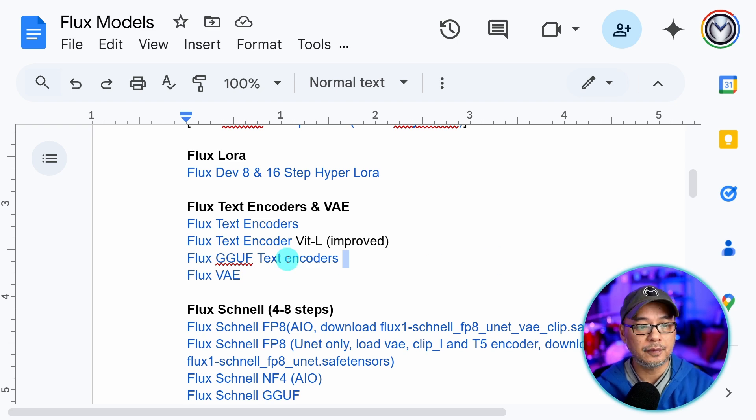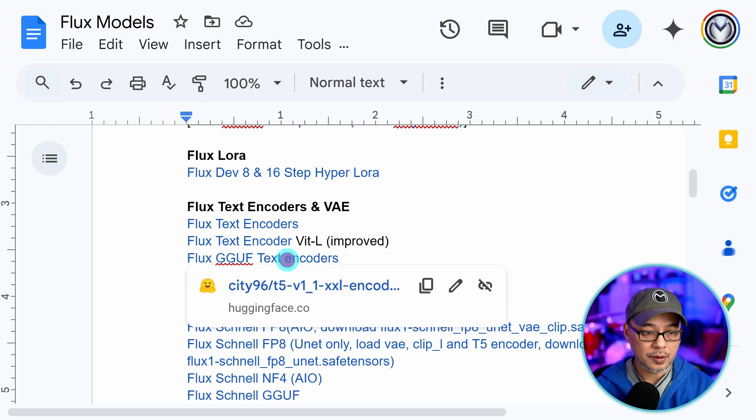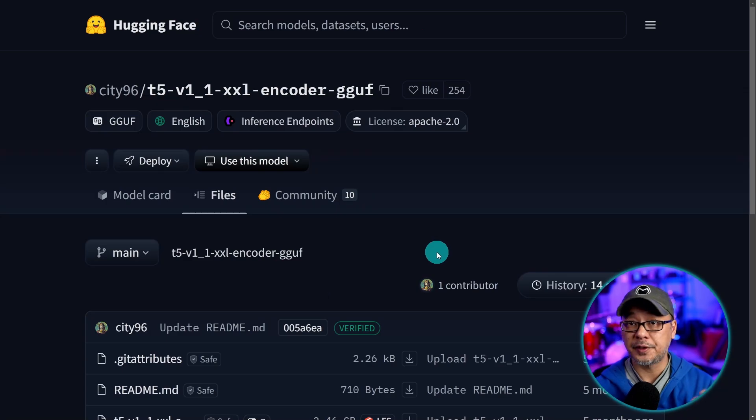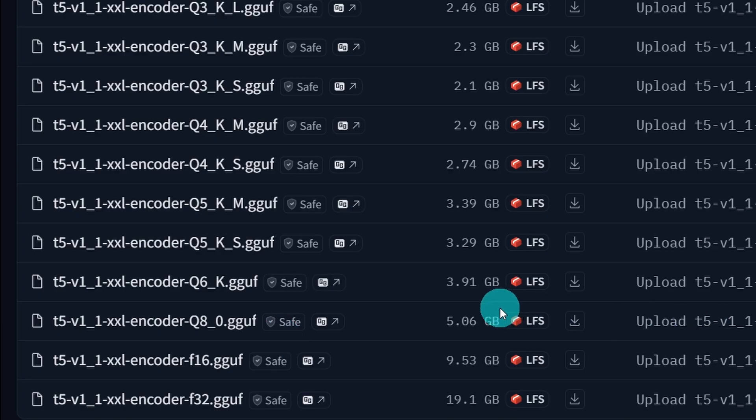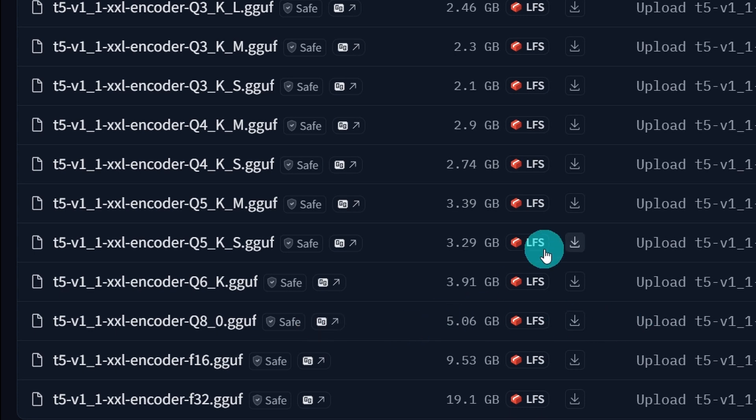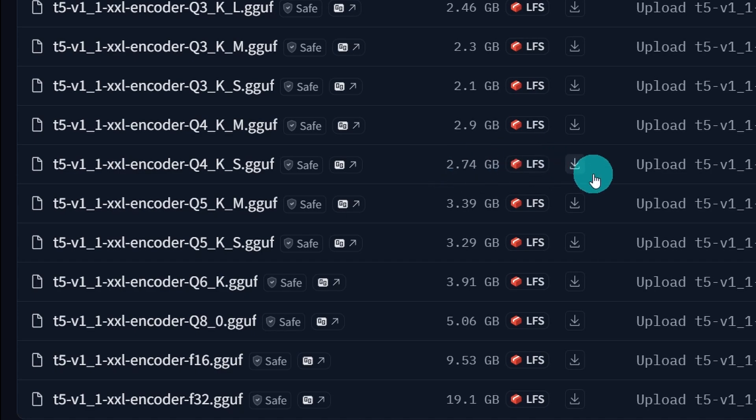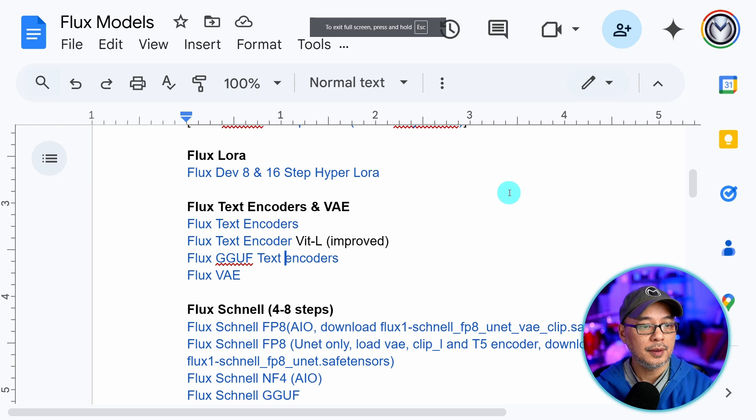There are also GGUF versions of these text encoders. If you recall the benefit is that the file sizes are smaller. So even if you were to use a Q8 version it's only 5 gigabytes. For this demo I'm going to use the Q4 KS version. It's only 2.74 gigabytes. And you can also download them in the same clip folder.